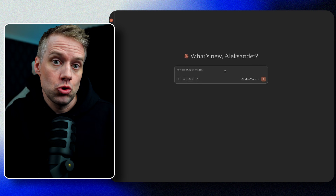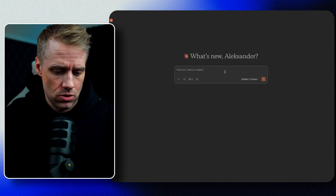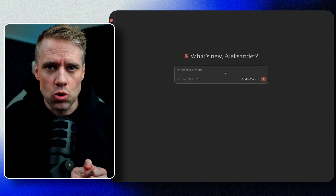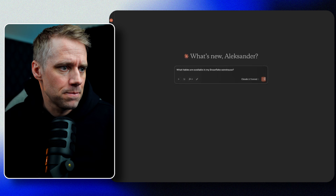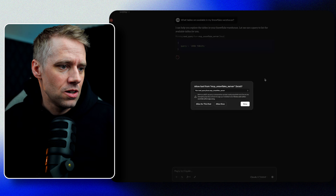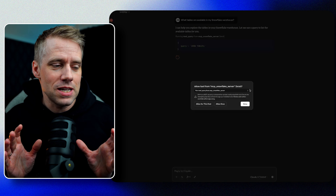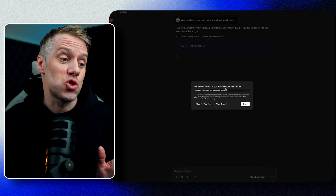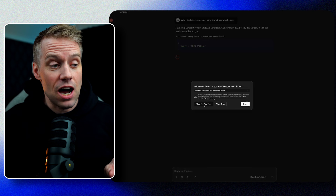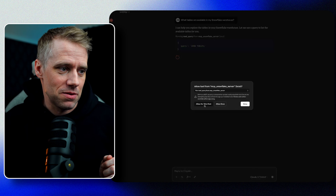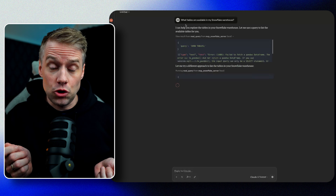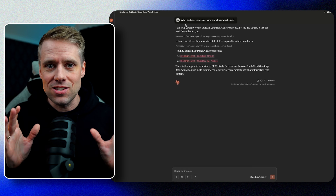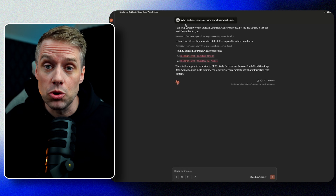Let's start with something simple to understand what data we have available. I'll ask: what tables are available in my Snowflake warehouse? The first time, it will prompt me to allow making a tool call — you can see it's trying to make use of the MCP Snowflake server. I'm going to select allow for this chat so we don't have to allow it every time. Now you can see that Claude is actually translating my question and figuring out what queries to run against the Snowflake database, and provides me with a summary of what's available.